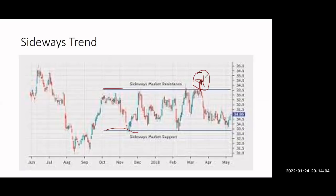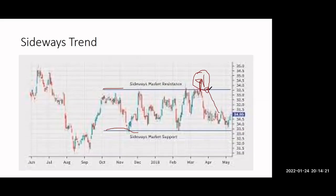And what will be your stop loss? This resistance level will be your stop loss. If you are going to see this at this point, you have to put your stop loss. If it comes back to this point again, it will return to this sideways trend. So that's why you have to put your stop loss at this point. This is your sideways trend.